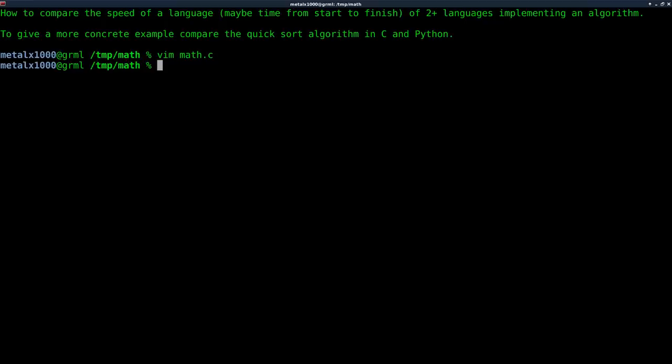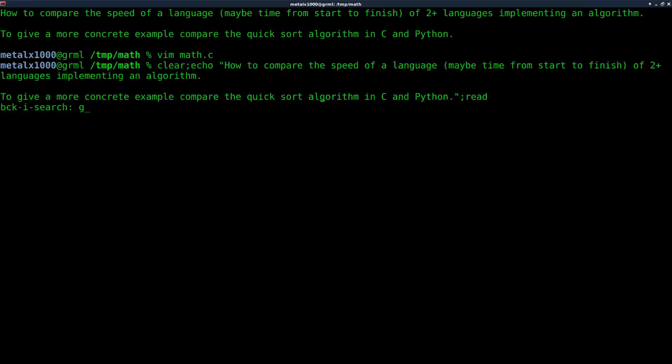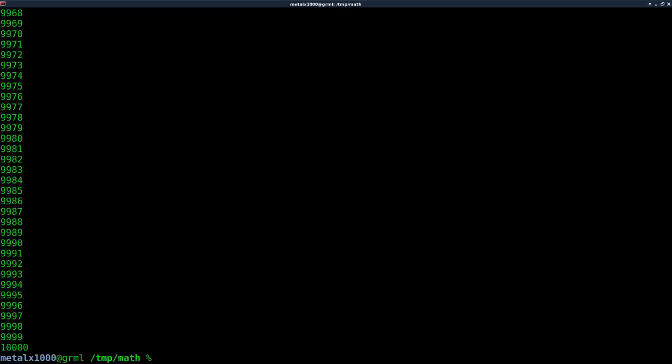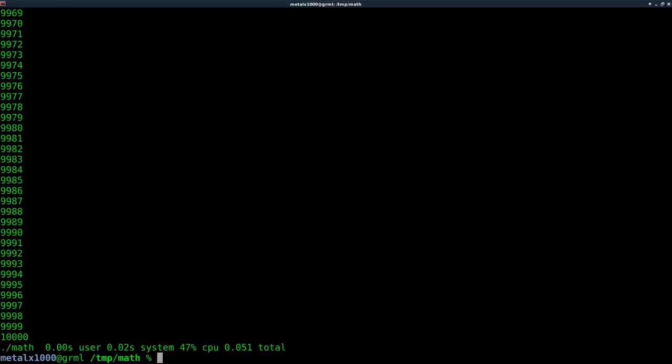So let's go ahead and save that and let's use GCC to compile that. GCC math.c output I'll call math. And if we just dot slash math, it runs. It runs really quick. Let's do time dot slash math.